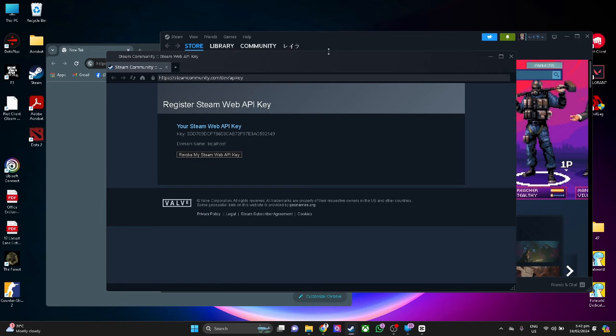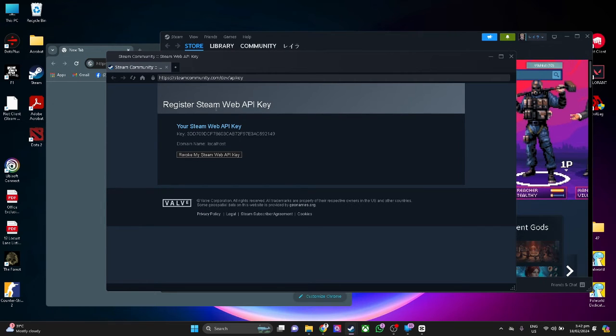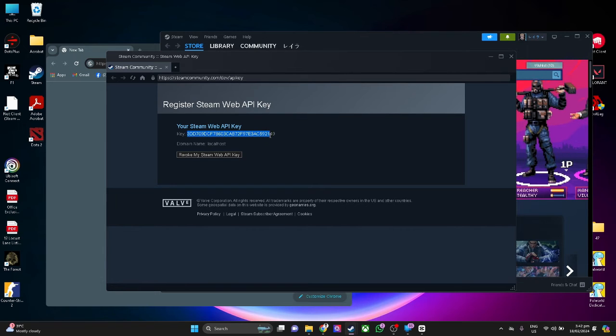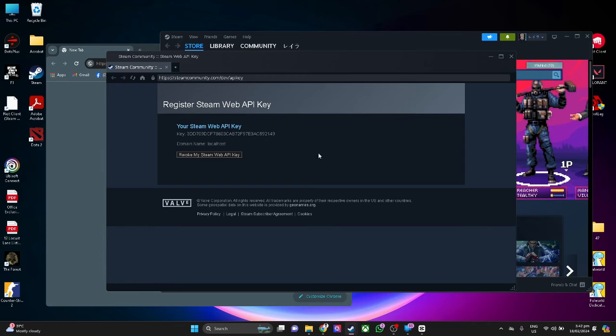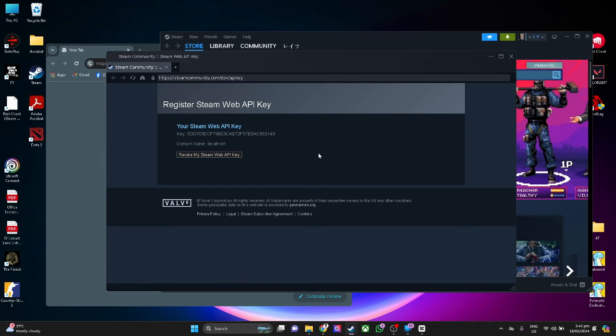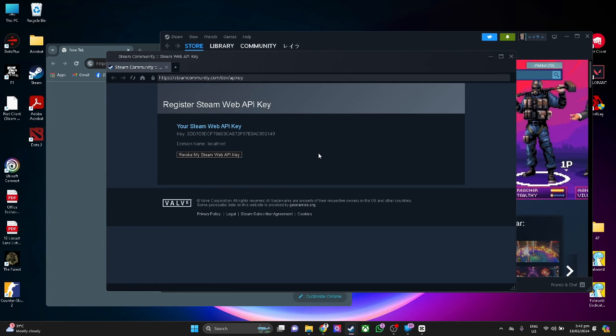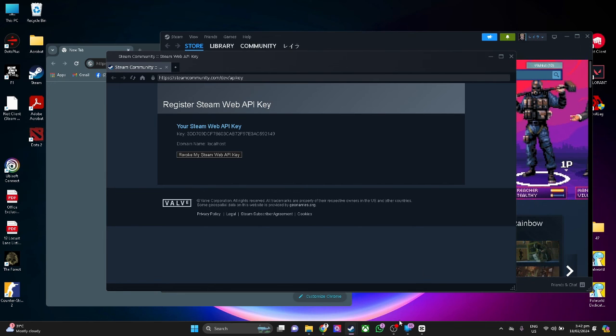A window from Steam will pop up showing your registered Steam Web API key. That is how to find your Steam API key. If you find this video helpful, please hit like and subscribe. Thanks!